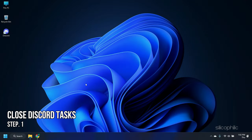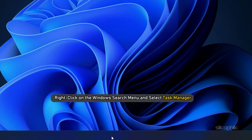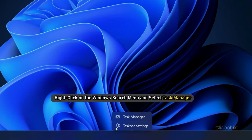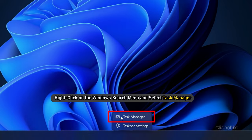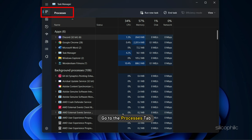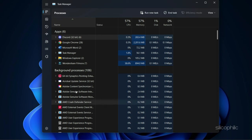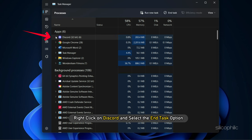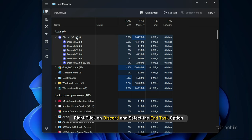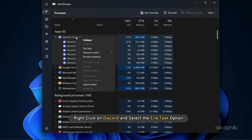Step 1. The first thing you need to do is kill all running Discord tasks from the Task Manager. Right-click on the Windows Search menu and select Task Manager. Go to the Processes tab. Find Discord. Right-click on each Discord-related task and select the End Task option.